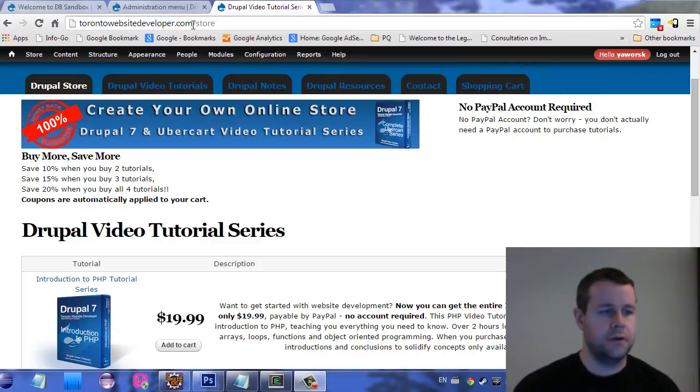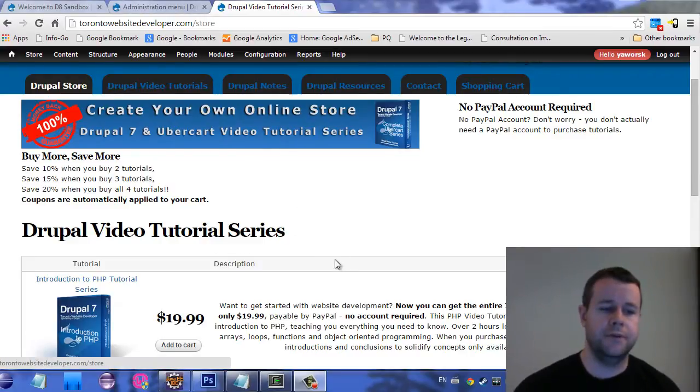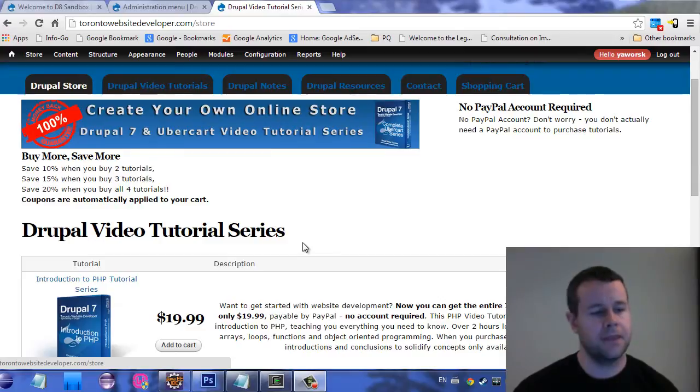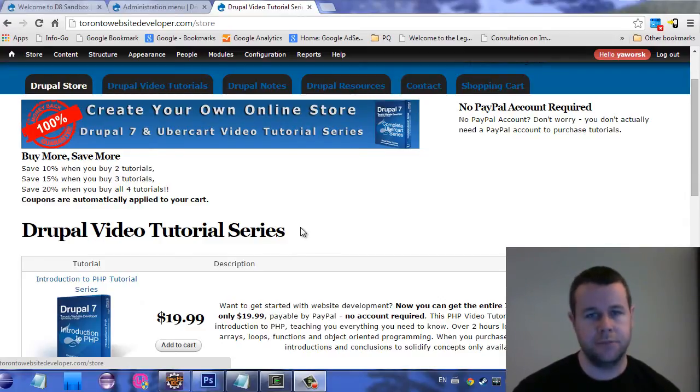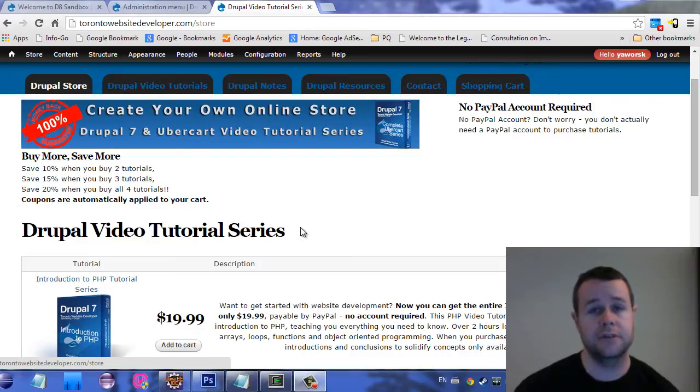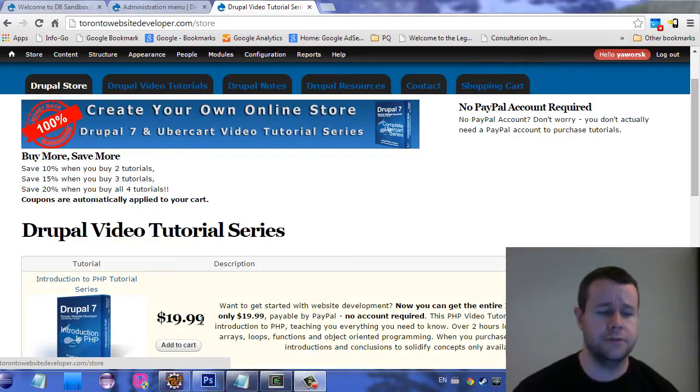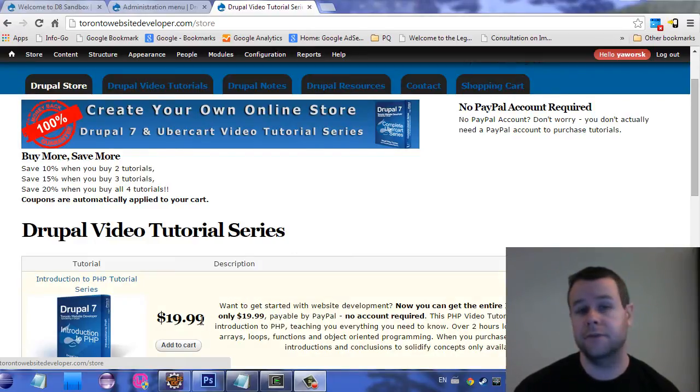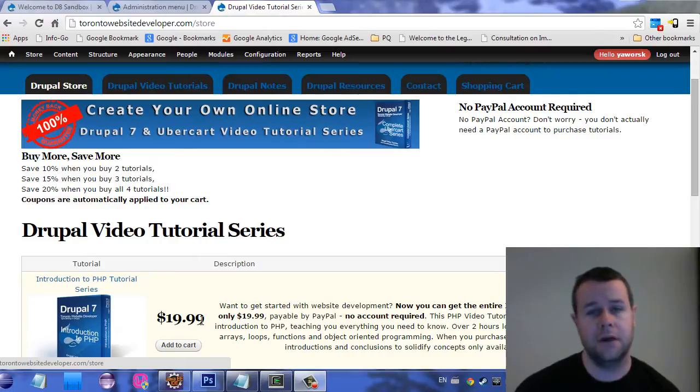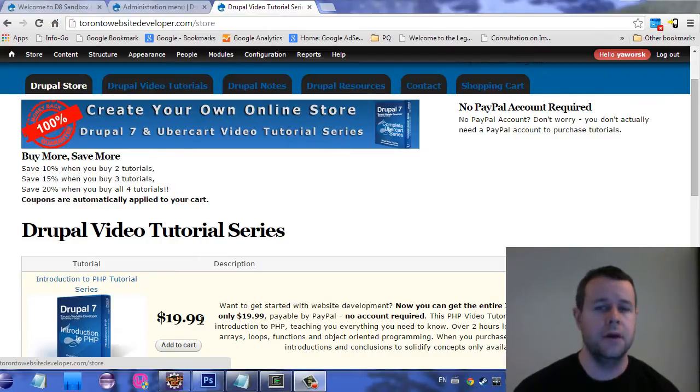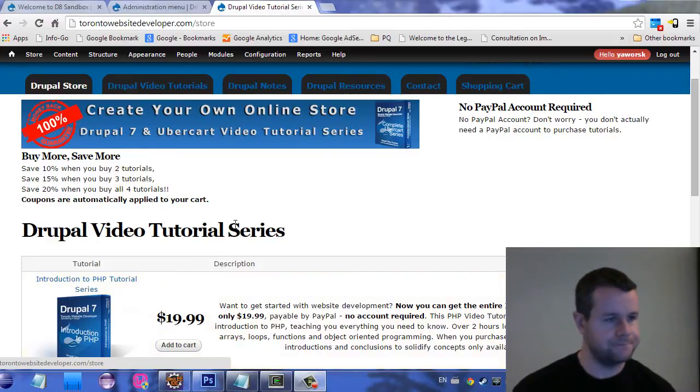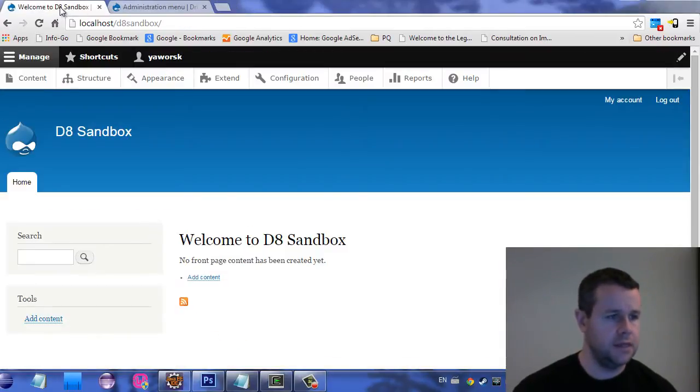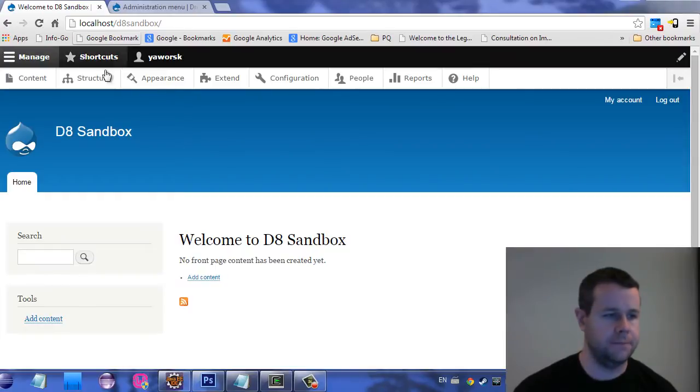Before we do that, over at Toronto Website Developer.com slash store, you can purchase my video tutorial series as I complete them. Each sale does support me and continue to develop these tutorials, keep them free and keep them frequent. Each tutorial is only $20. If you can't afford the $20 but want to help out, please just leave a thumbs up or a comment on YouTube. Both are greatly appreciated and help to promote these videos to other Drupal users. Now, with all that said, let's get back over to our D8 sandbox site.